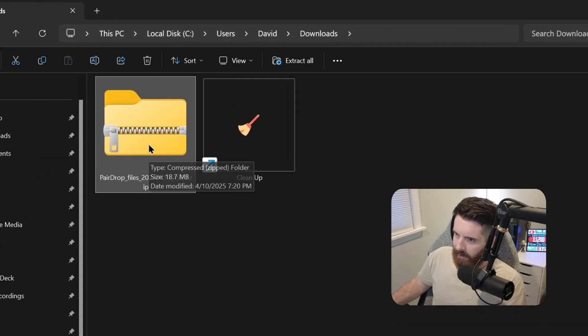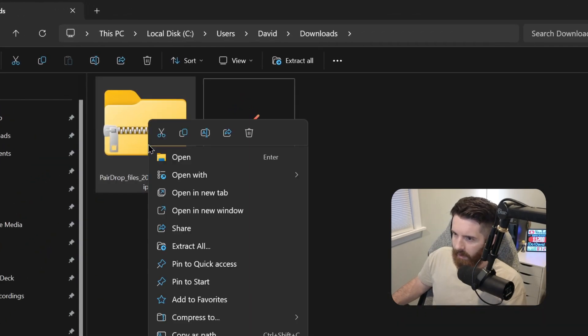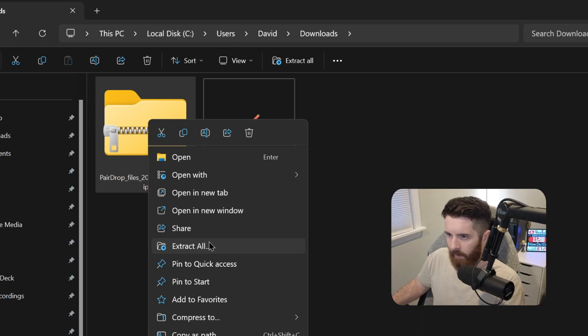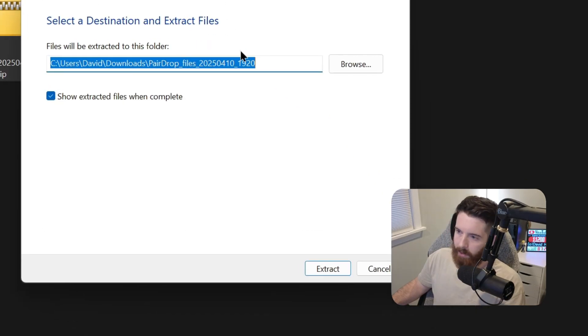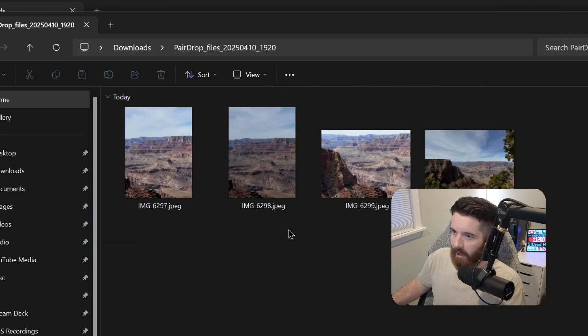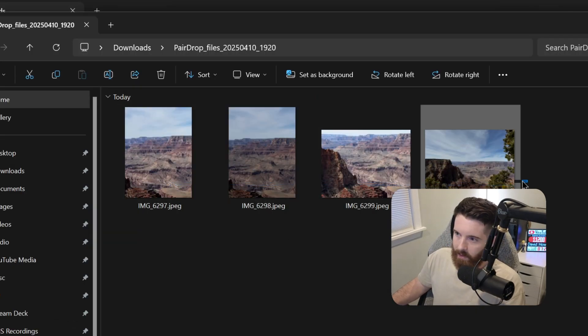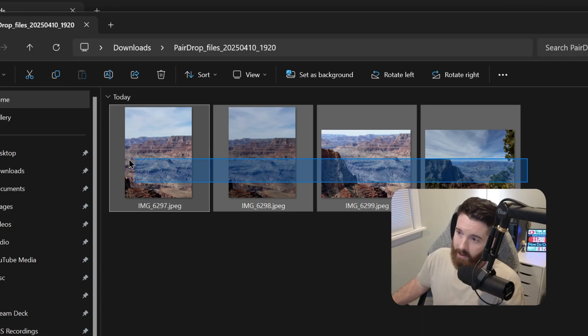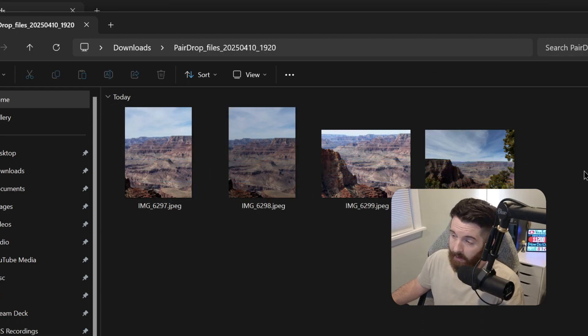When it's in a zip file like this, you can just click on it, right click, and then hit Extract All. This message will appear. And then you can hit Extract. And as you can see, those photos I selected are here. And now I can do whatever I want with them.